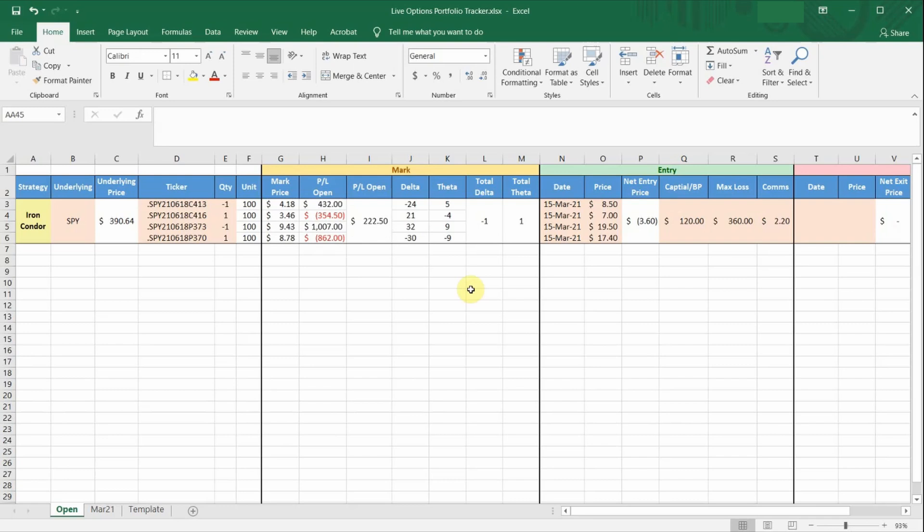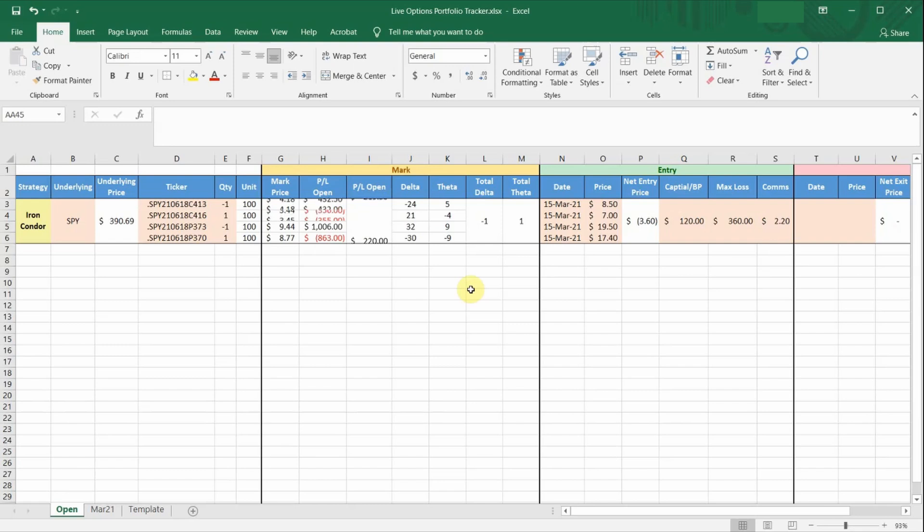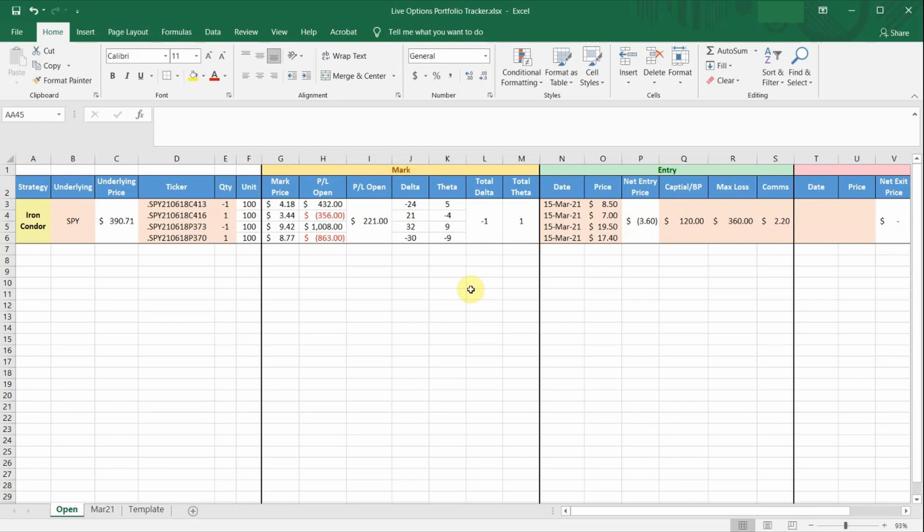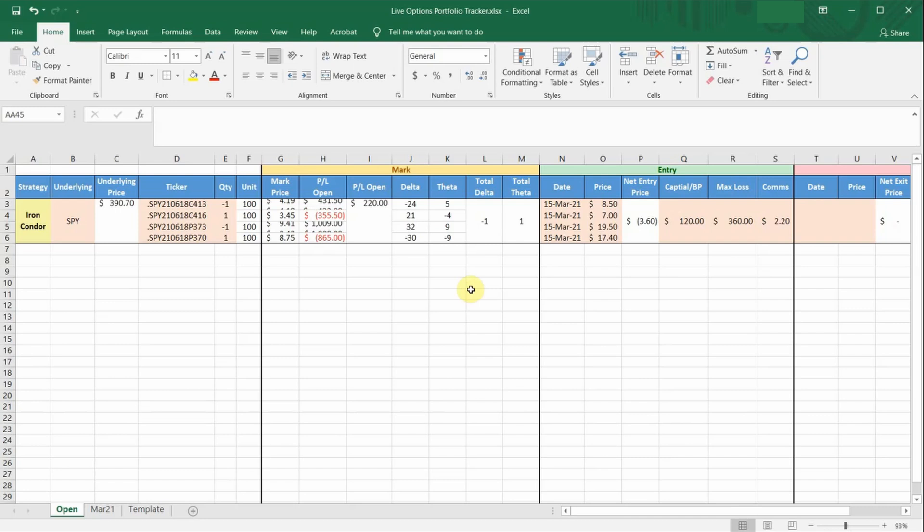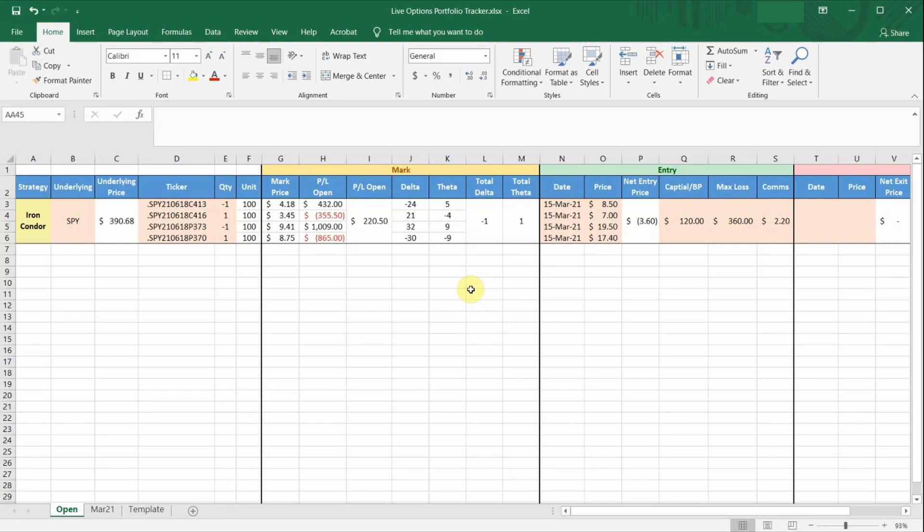I'll be sharing with you an Excel spreadsheet that I've developed to track my options portfolio. This Excel spreadsheet uses ThinkorSwim real-time data, or RTD, to receive live prices. So when you open the spreadsheet during market hours, your options portfolio is updated with live prices and will change continuously as the market moves, like how you see in my current spreadsheet.